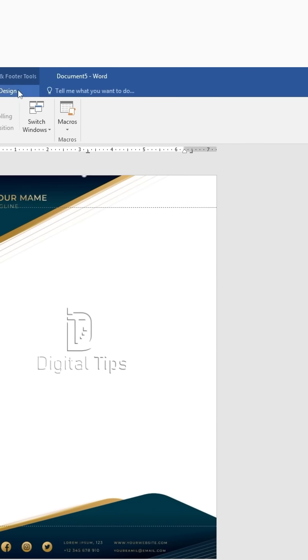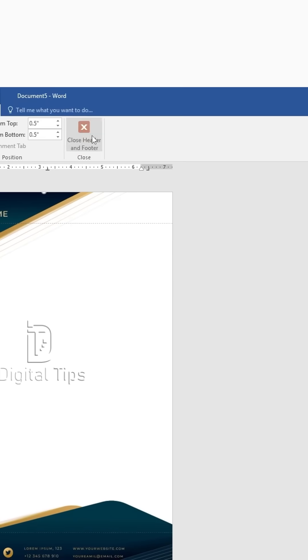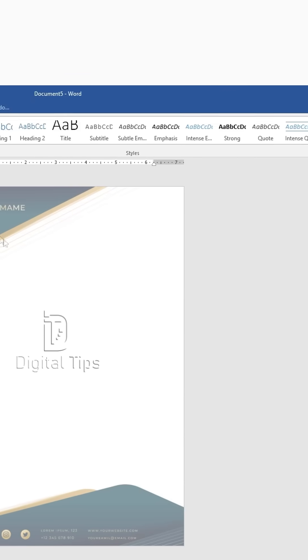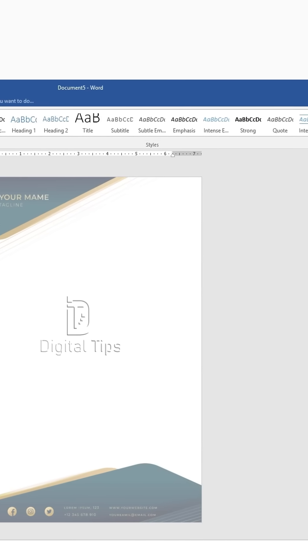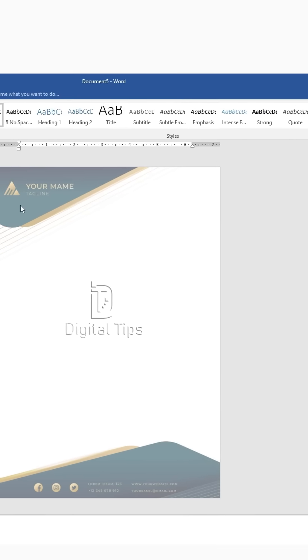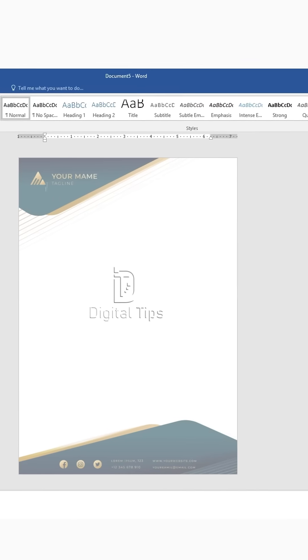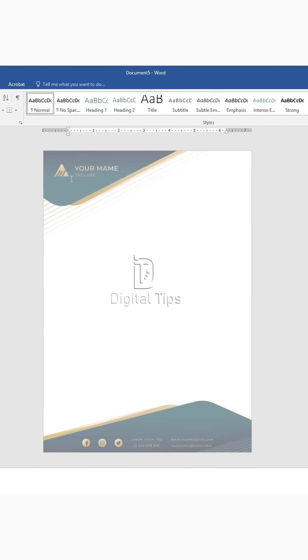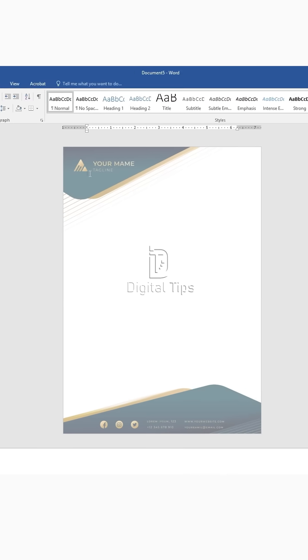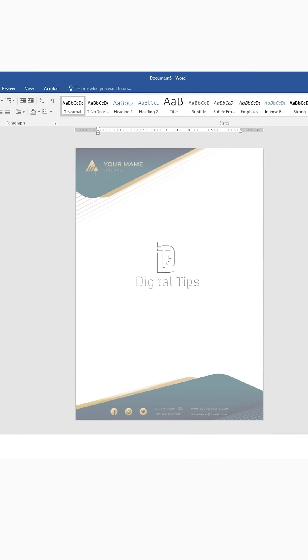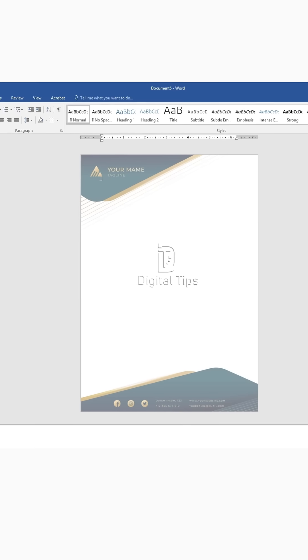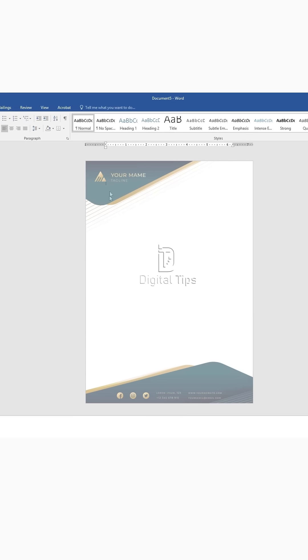Step 4: Exit the header section. Go to the Design tab and click Close Header. You can now start typing your content below the letterhead. Next, we need to adjust the text starting position.